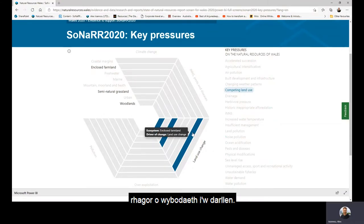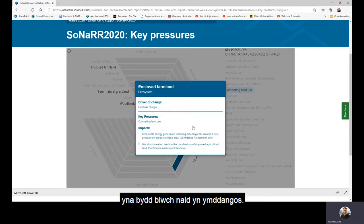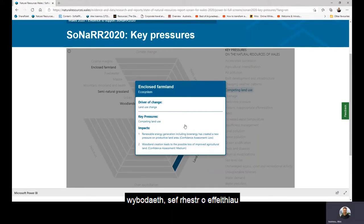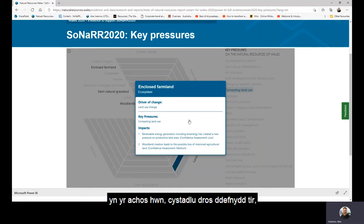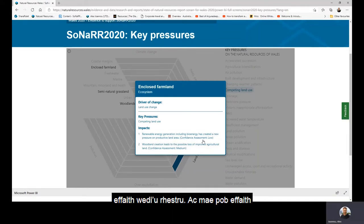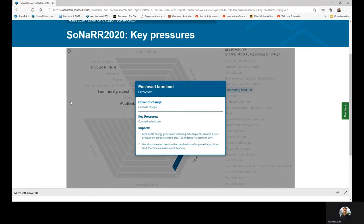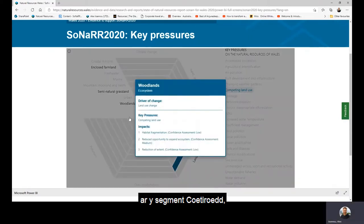If we click one of the blue segments, such as enclosed farmland, a pop-up box will appear. In the pop-up box, further information is shown — a list of impacts caused by the selected key pressure. In this case of competing land use on the enclosed farmland ecosystem, we can see that there are two impacts listed, and each impact comes with a confidence assessment. If we click on the woodlands segment, the pop-up box appears again, and we can see that there are three impacts on the woodlands ecosystem.